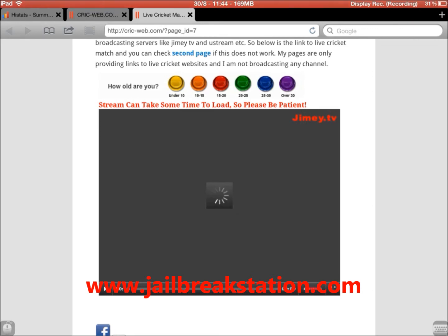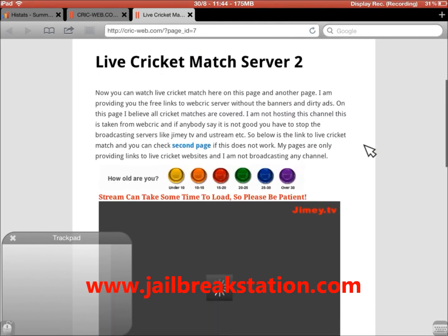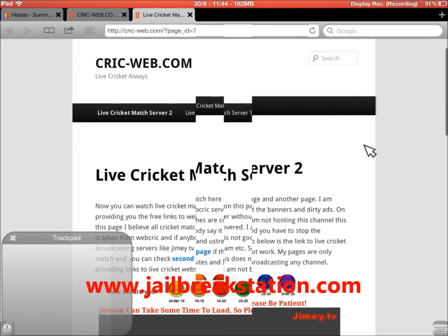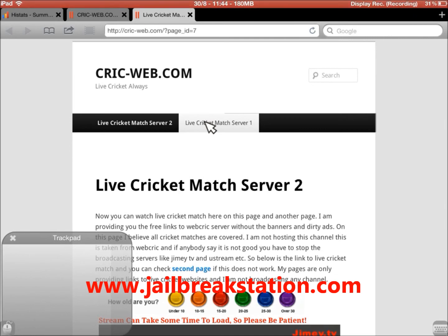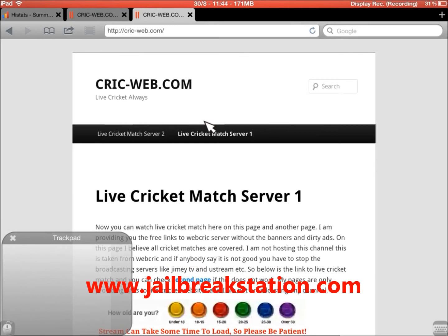One more very useful thing is the trackpad available, so you can use a mouse on your web pages as well. You can make clicks, and you can keep your finger on the trackpad and move outside the trackpad also. This is a very good feature and very useful.